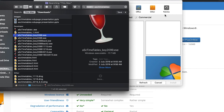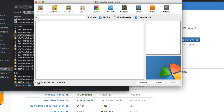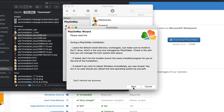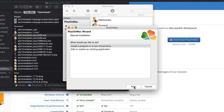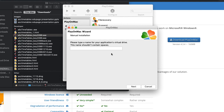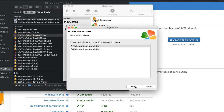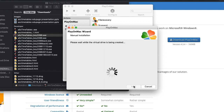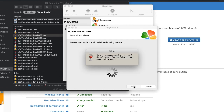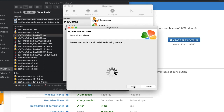When you open PlayOnMac, click on 'Install a program', then click 'Install a non-listed program'. Click Next, Next, Next again. Choose 'Install a program on a new virtual drive' and click Next. Enter a name — I just put 'ASC'. Click Next, leave options unticked, click Next. Choose 32-bit (it doesn't matter, just use 32). Click Next and wait for it to set up. You are creating a folder to run ASC Timetables on your Macbook.